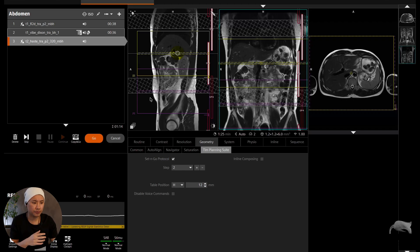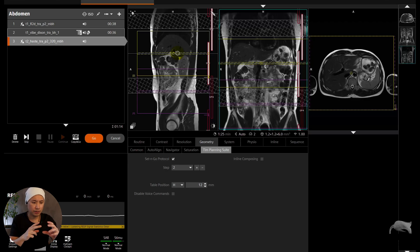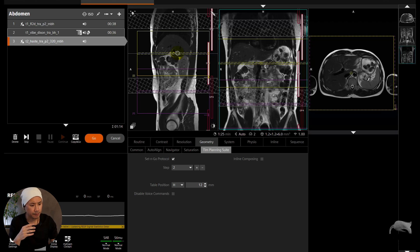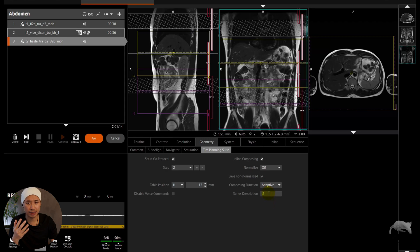As previous, but of course it's a 3D sequence versus a 2D, but however, it's much faster. The field of view is upon each other and so on. And the next part you can do now is just put on the Inline Composing, so you're making sure that your T2 HASTE will also automatically compose itself whenever it's finished.